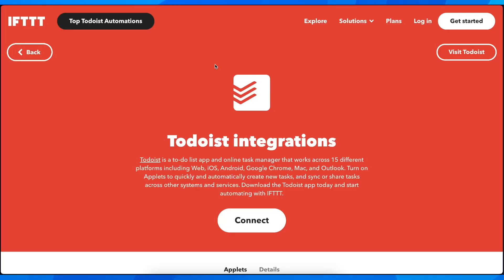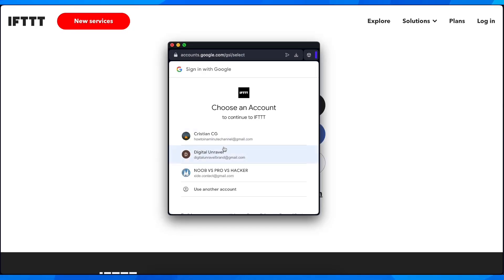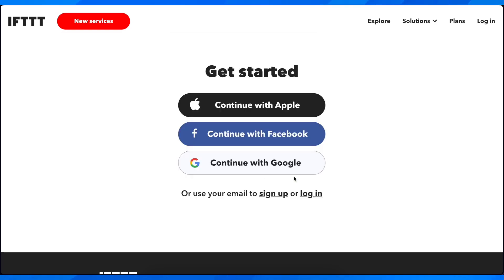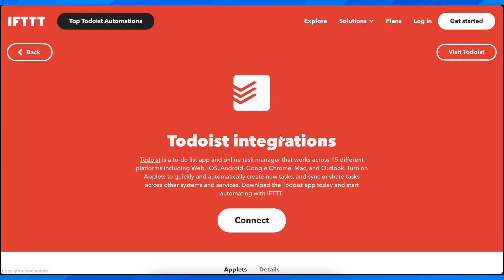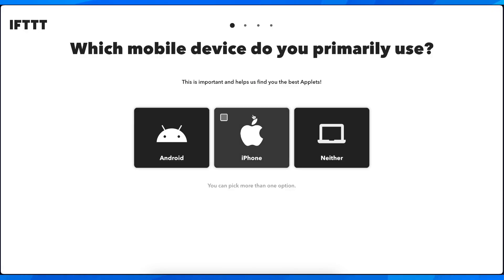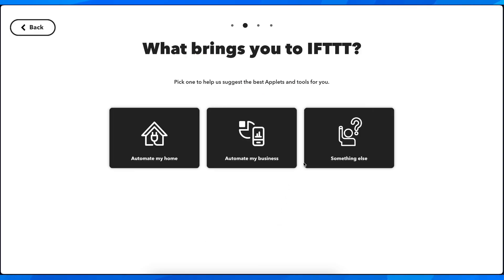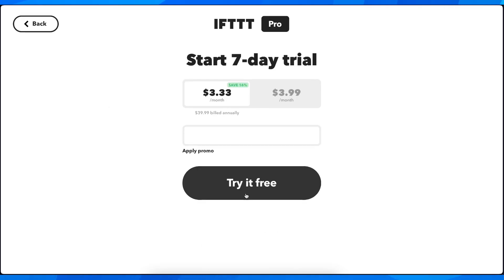You'll have to tap on this and then tap on connect, and then here log in with your Google account and then confirm. After that, agree and then tap on connect again. Then let's continue here.